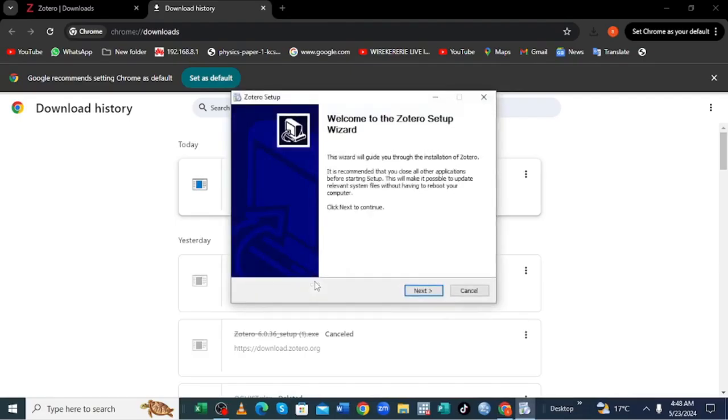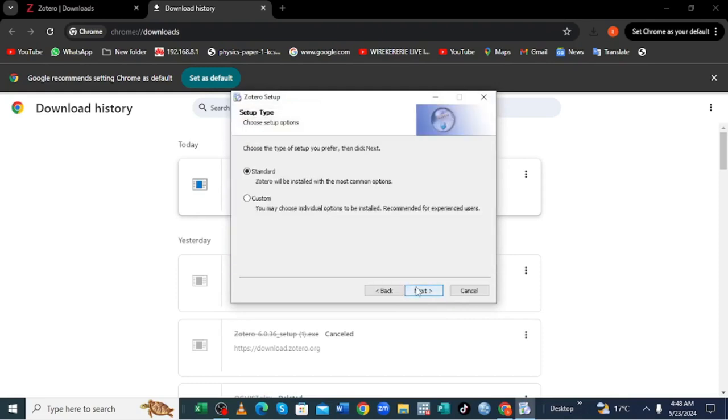So you are being told welcome to Zotero setup. So what we shall do, we shall click next.